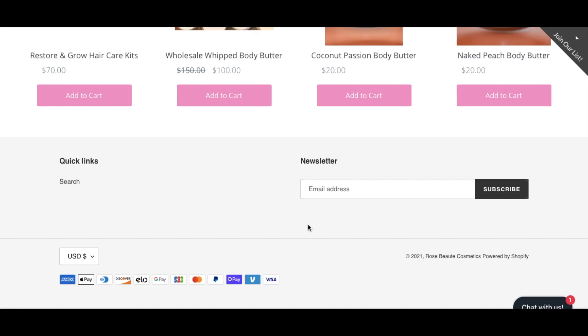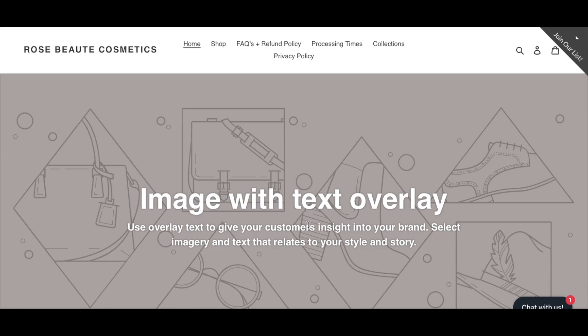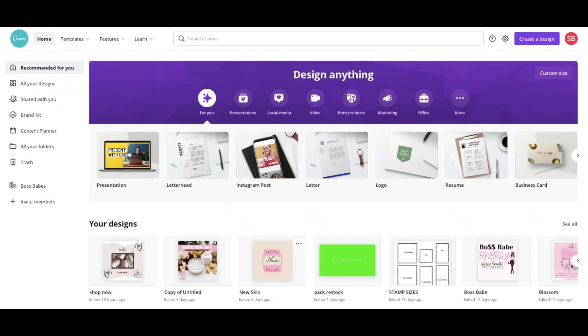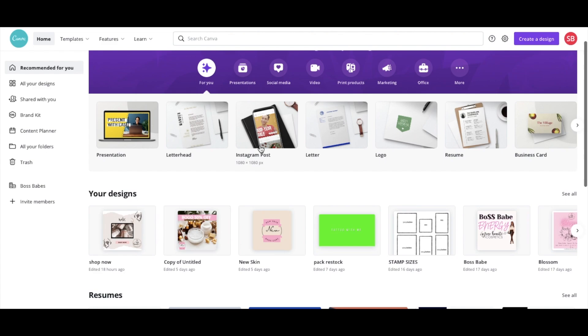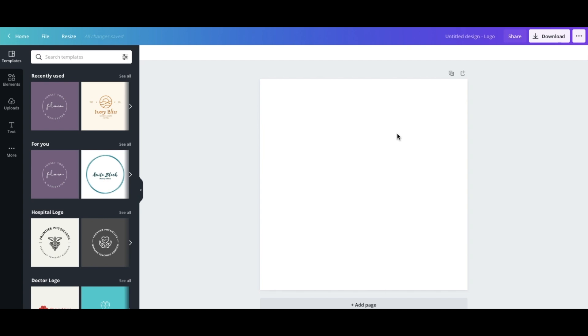Next we're heading over to Canva to design a logo and some graphics to plug into this website. I use Canva to design all my graphics for my website, Instagram, Facebook, and any promotional materials. It's a really easy tool even if you're not an expert in graphic design. We're going to click over to Logo and design a sample logo for today's website.